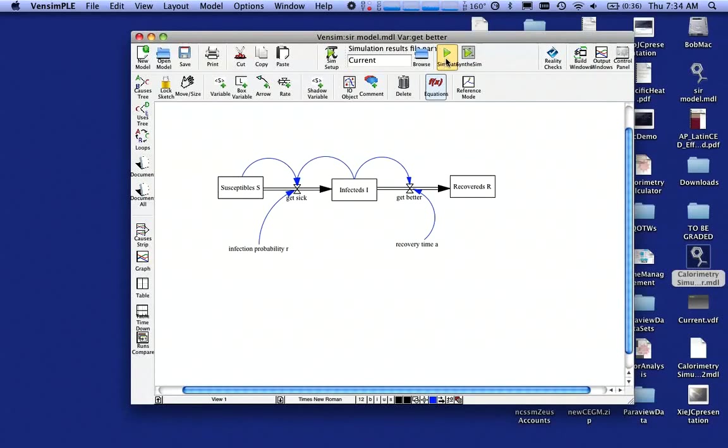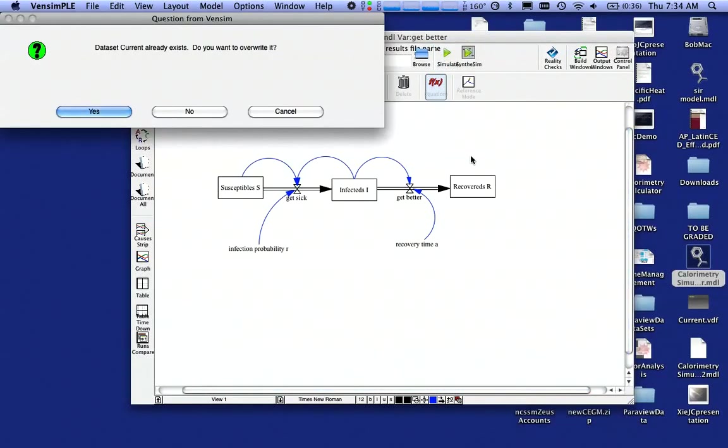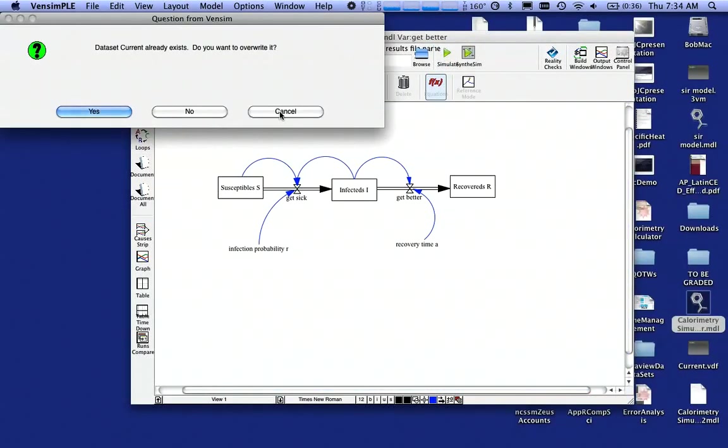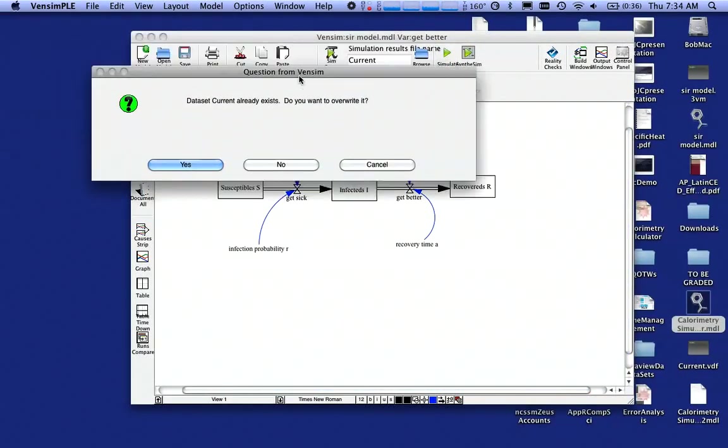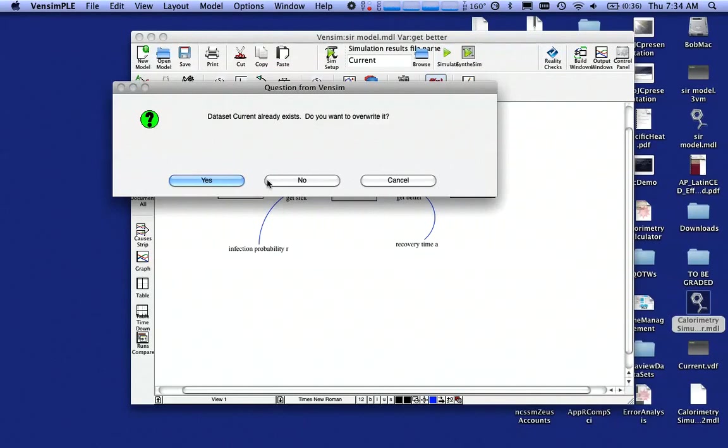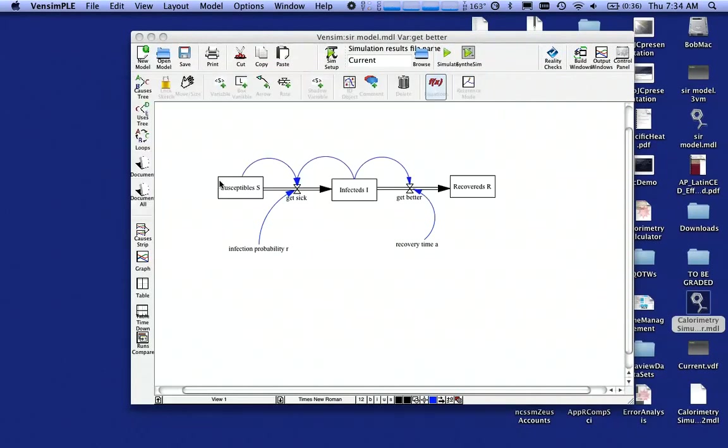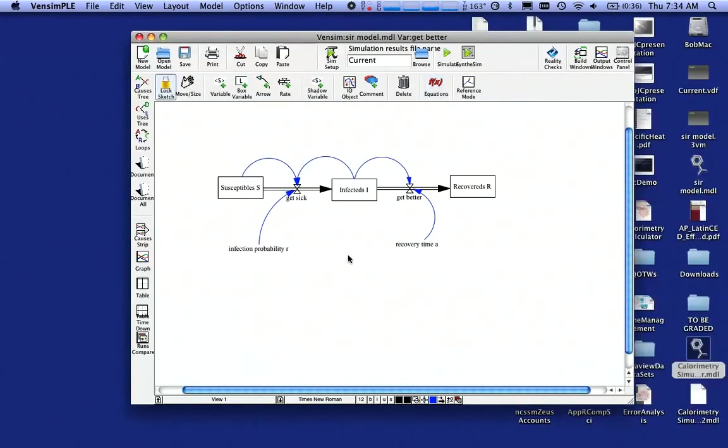And now I can come up and I can hit the Simulate button. And if it asks me if I want to overwrite the current data set, I simply say yes. I didn't get any errors. That's a good sign.